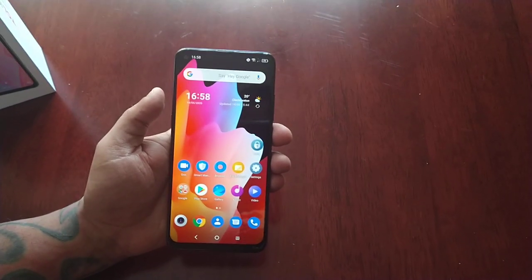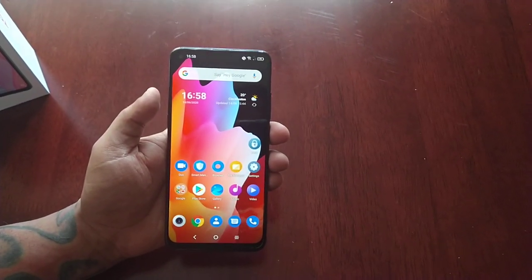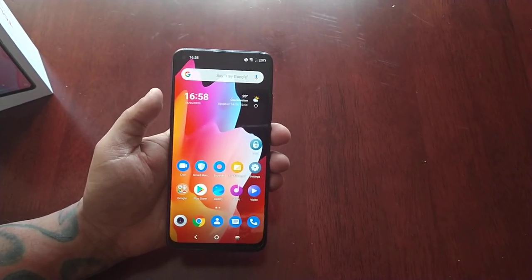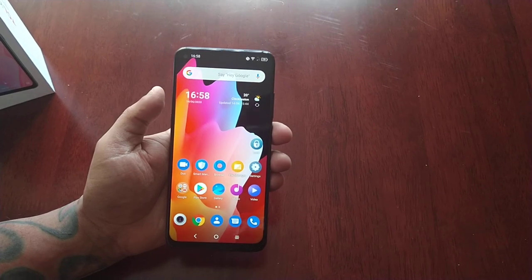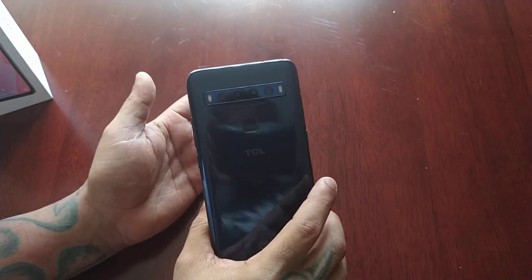Yo, it's your boy the Android Doctor back again with another video. I'm here with my brand new TCL 10L, this awesome mid-range device.